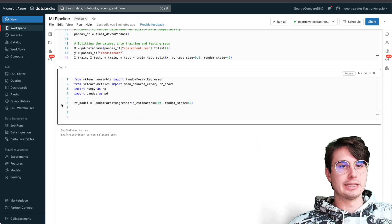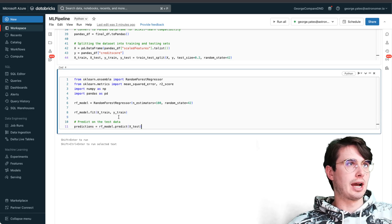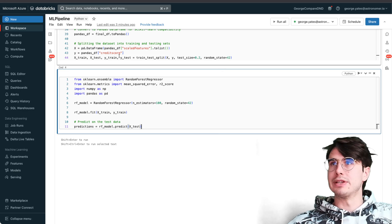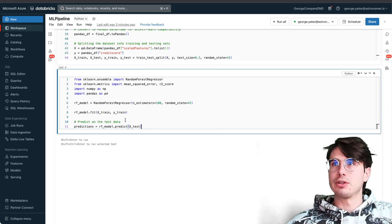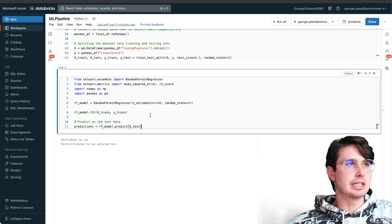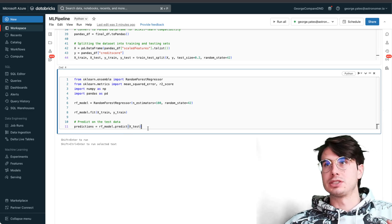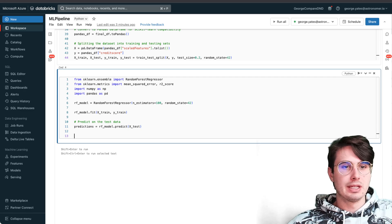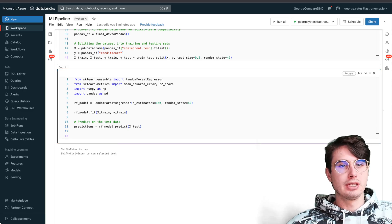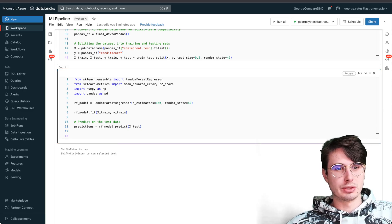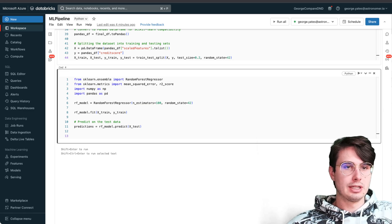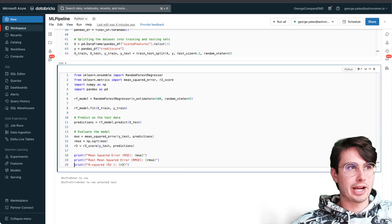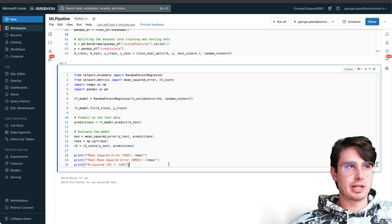Then generating predictions on our test dataset. We split previously up here - predicting via the model.fit with the training data and then generating our predictions for our test data. Then it's going to evaluate the model, print out all the different metrics of hey, is this accurate or not.